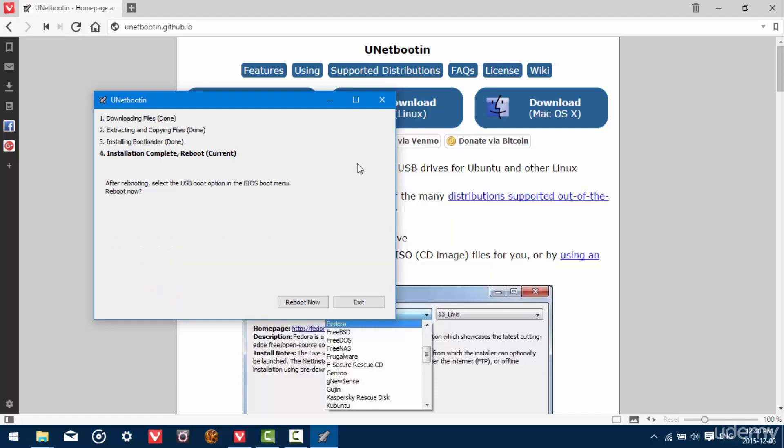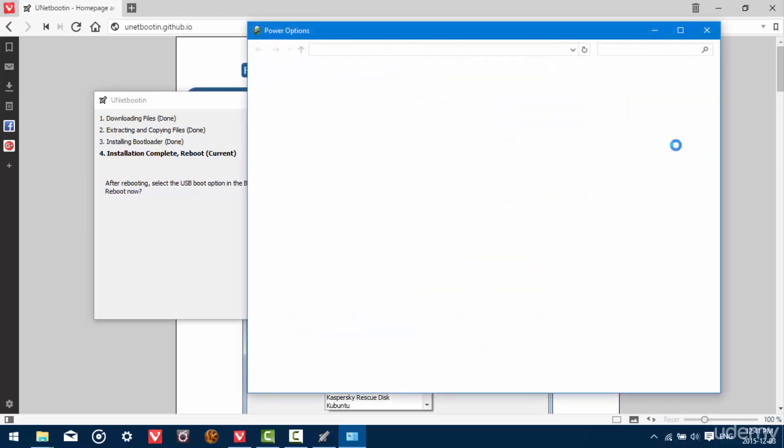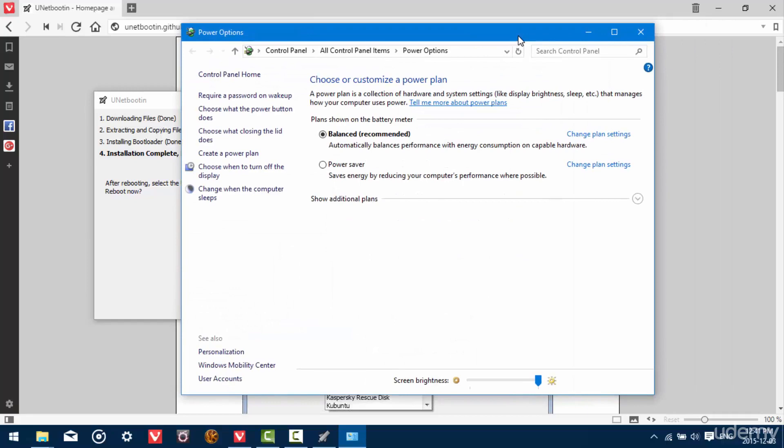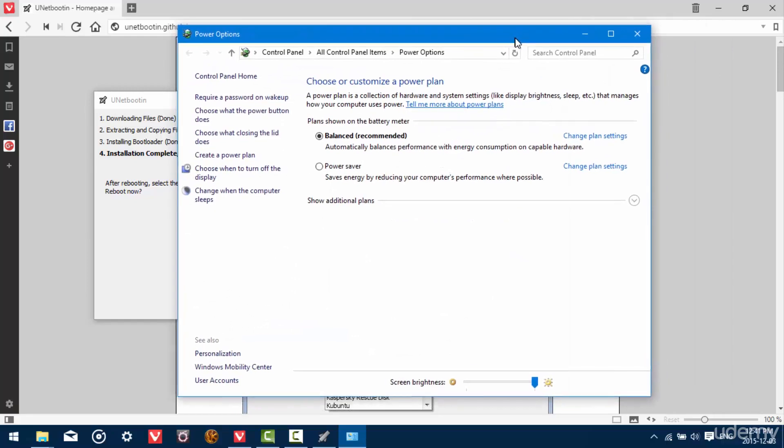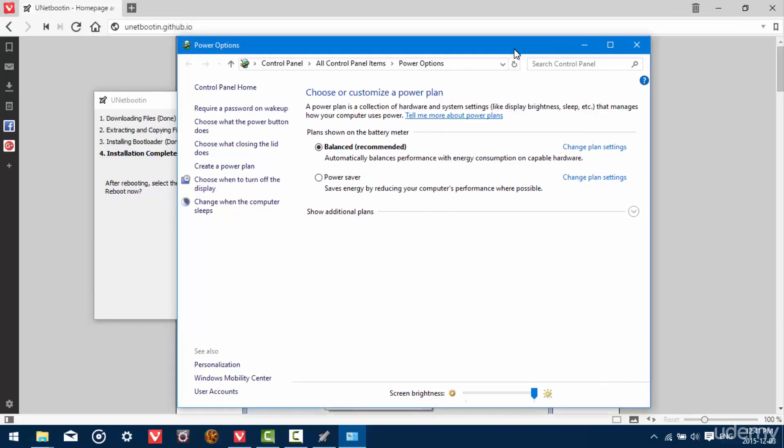So when it completes, you should see this screen and it's going to prompt you to reboot now or exit. Now it's important that you do one thing before you reboot your computer. Windows has a feature called Fast Startup and that's going to interfere with your ability to access the Windows drive. So we need to repartition the Windows drive, so we need access to it from Ubuntu.